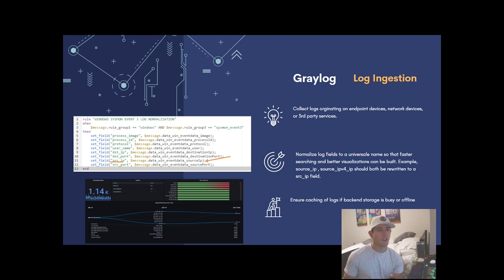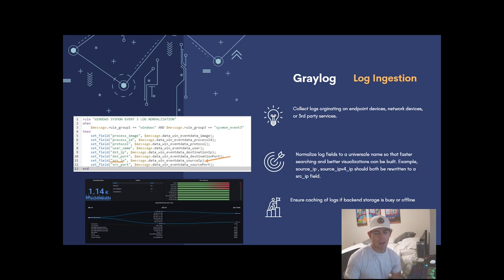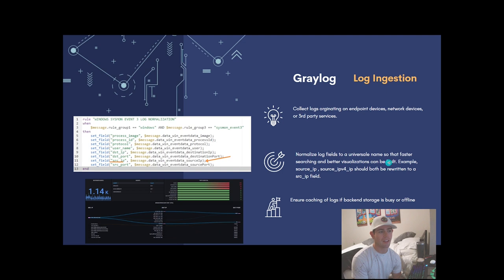Let's say our Wazuh indexer goes down — Graylog is able to detect that and say 'okay, I'm going to write these logs to disk so I don't lose them.' Otherwise those logs wouldn't be stored and we'd be blind during that time period. But Graylog will write them to disk, buying us a little more time to get the Wazuh indexer back into a healthy state. Once it's back online, Graylog will forward all of its buffered events. It's not a true redundant highly available solution, but it gives you leeway rather than just losing everything.